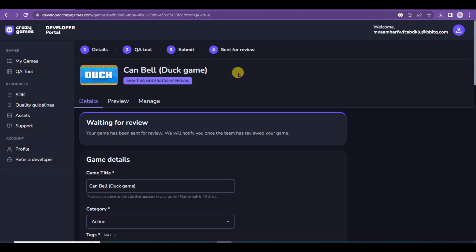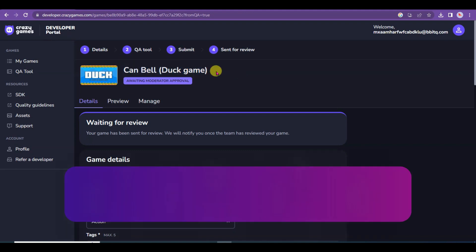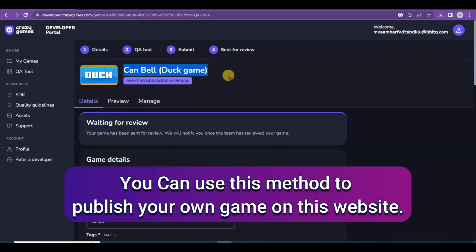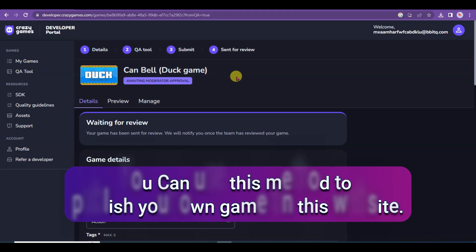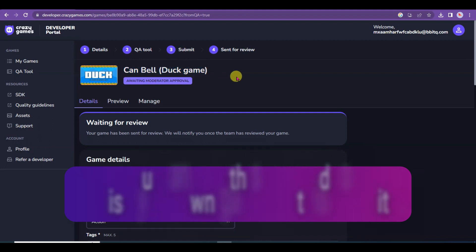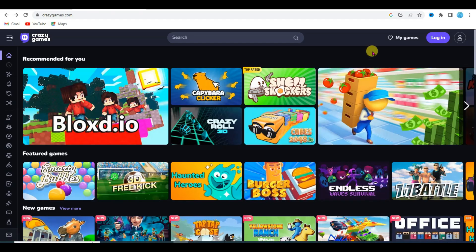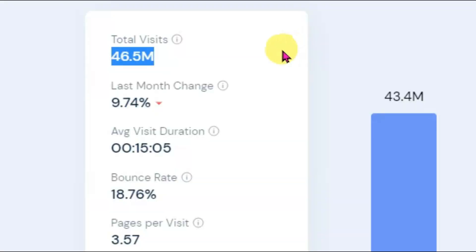Note that I used another person's game to demonstrate the upload process, so the website owner may reject it. I used this copyrighted game only to teach you — you should use your own game to publish on this website using this method. Once your game gets approval, it will appear on the site and reach all this audience.